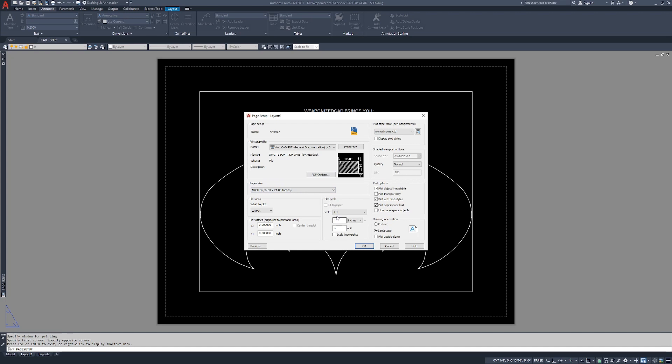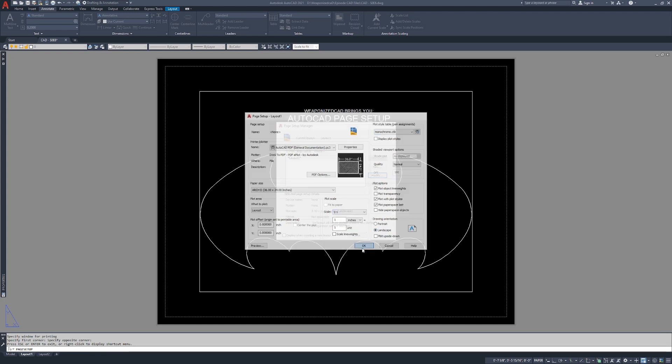And the plot scale, don't touch this. The plot scale is a way to take the sheet and scale it through the plot itself, which you don't want to do. So, PDF general documentation, Arch D 24 by 36, what to plot layout, set our plot style table to monochrome, don't touch any of this stuff, don't touch this, don't touch the scale. Hit okay.